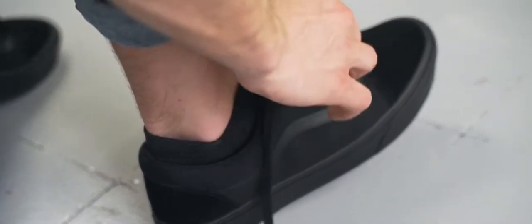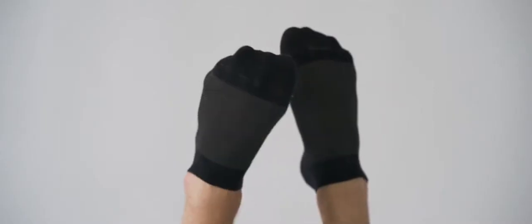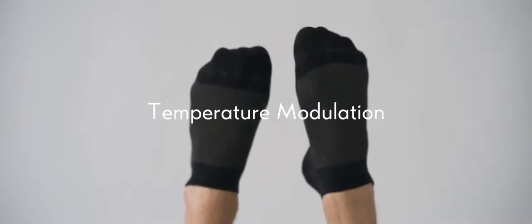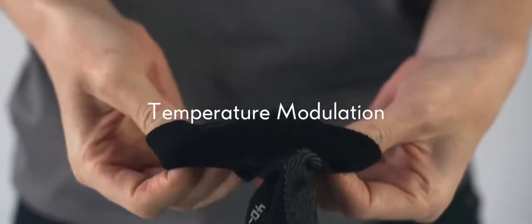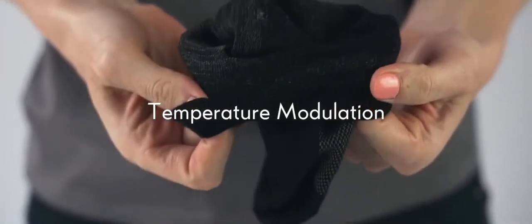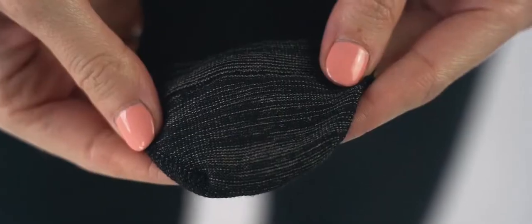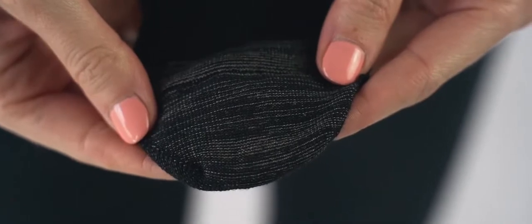The core of the sock is based on a thermally modulated silver weave to keep you adapted to your environment while keeping your feet clean and free from bacteria.